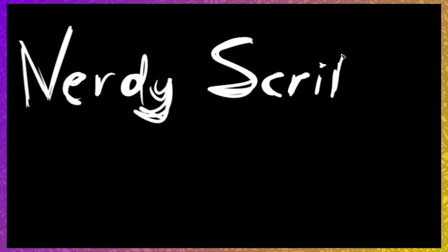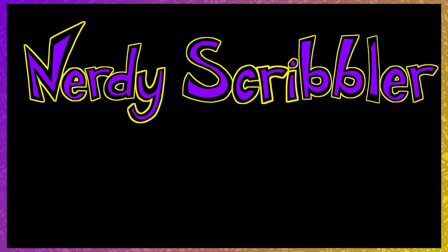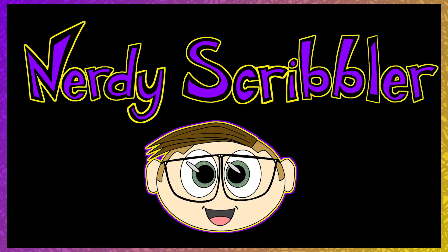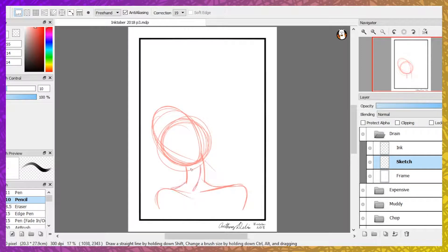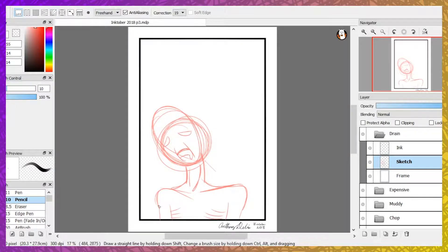Nerdy Scribbler. Hello and welcome back to the Nerdy Scribbler.